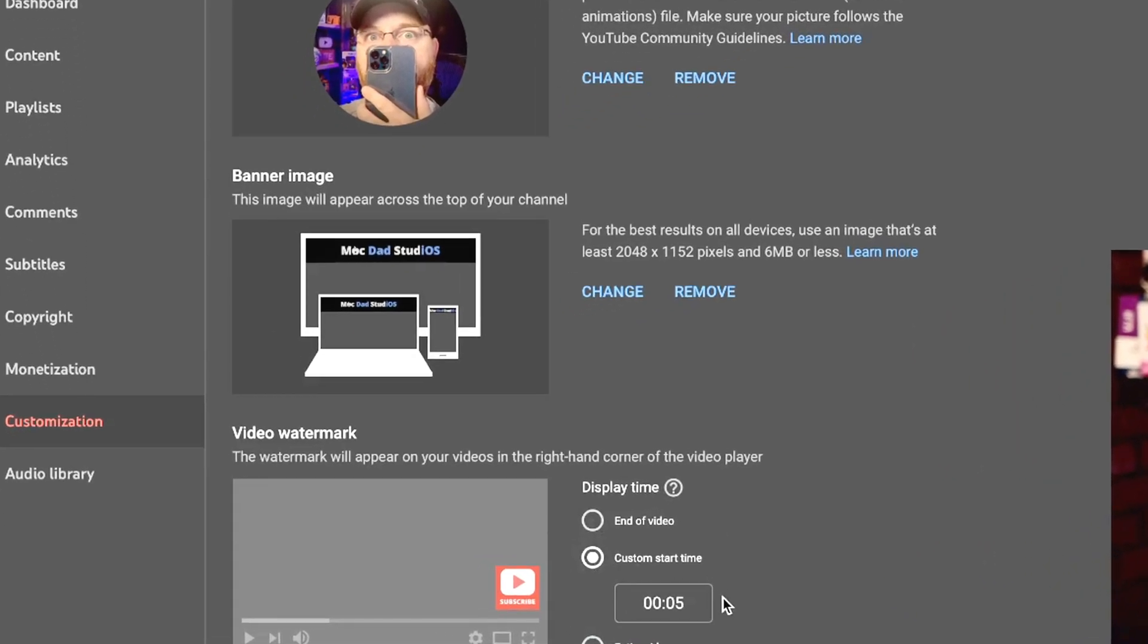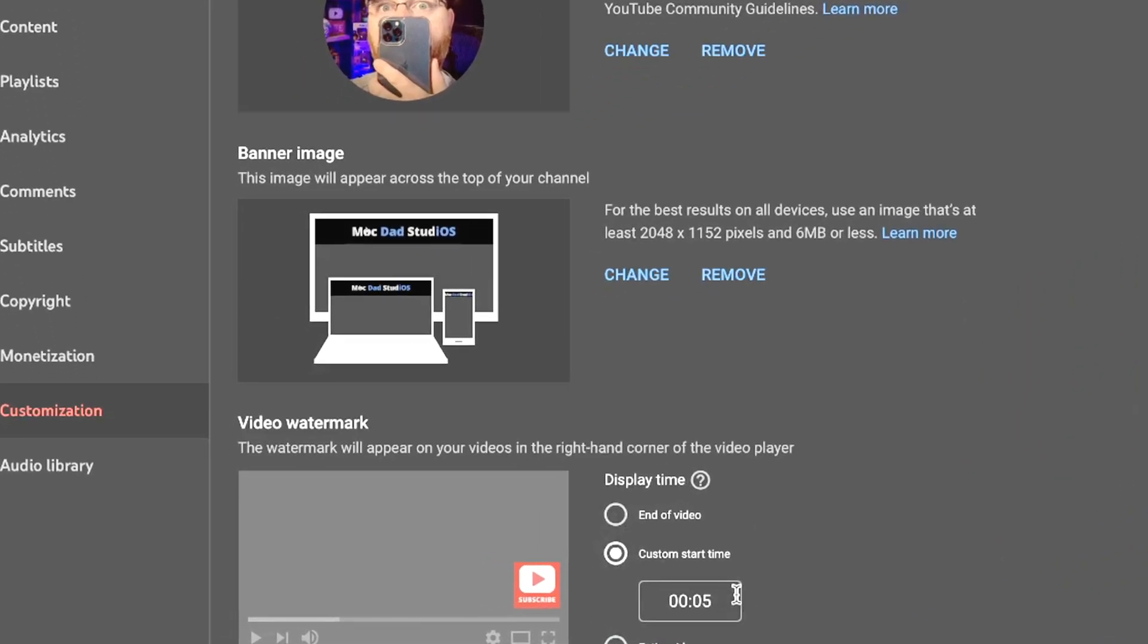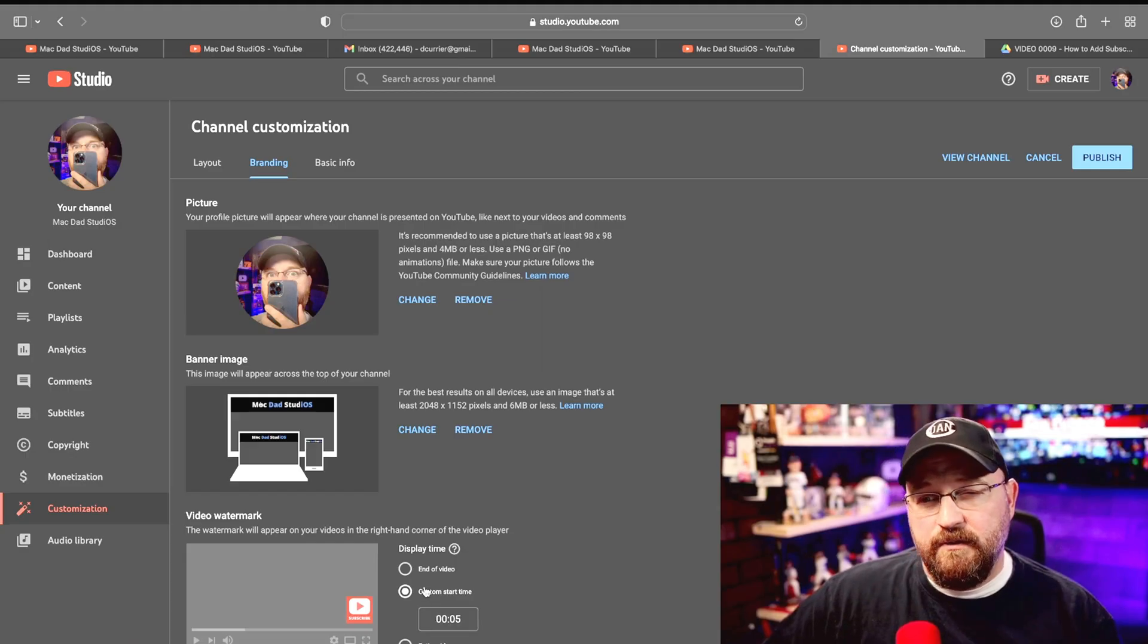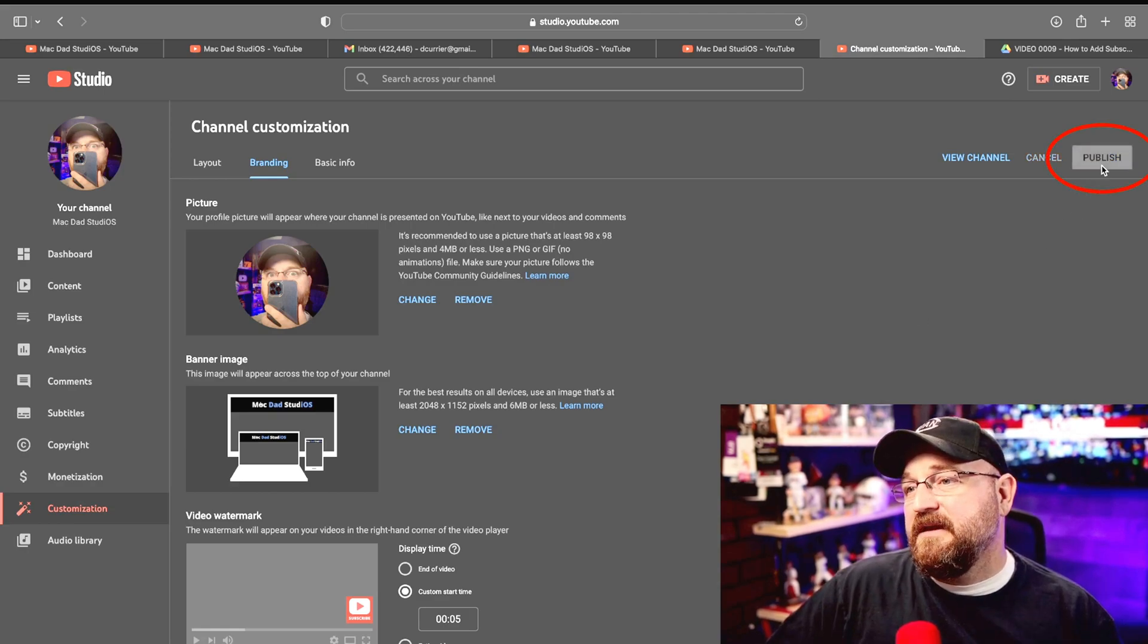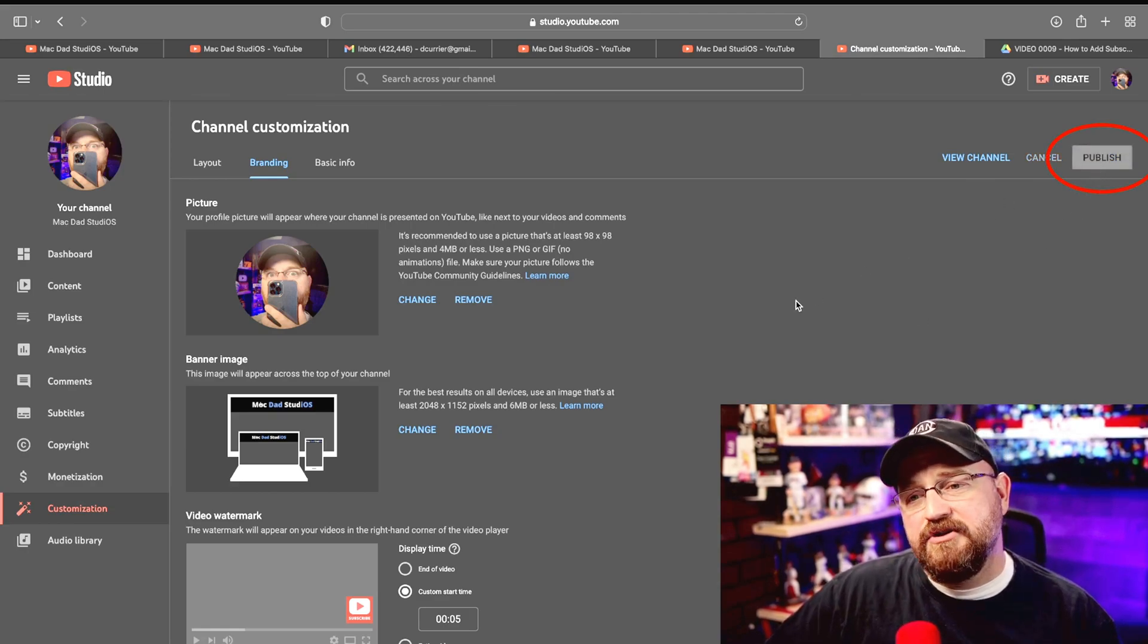So if you click on custom start time down here the pre-fill is five seconds, that's usually where I leave it. So we do the custom start time, leave it five seconds and go up and hit that publish again.